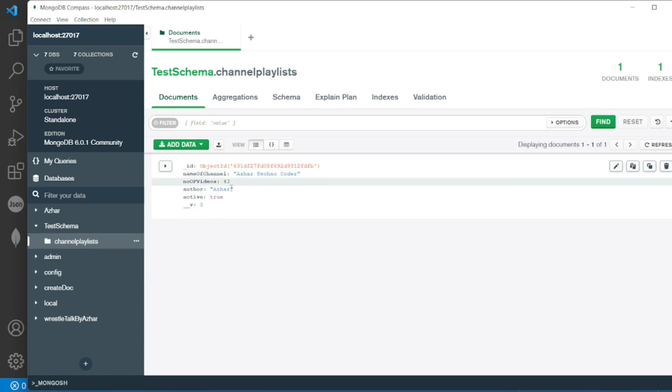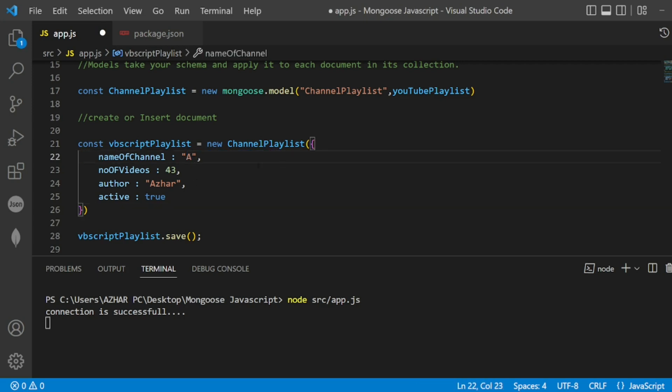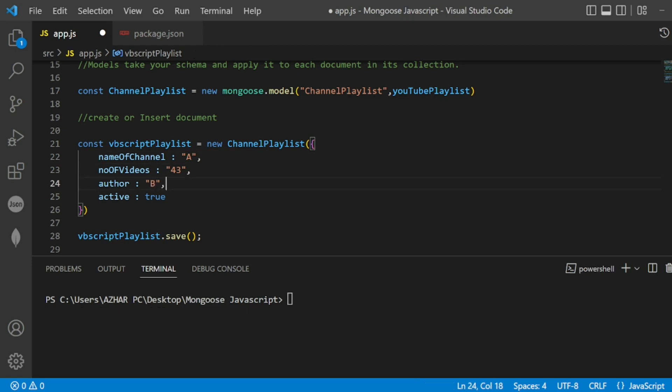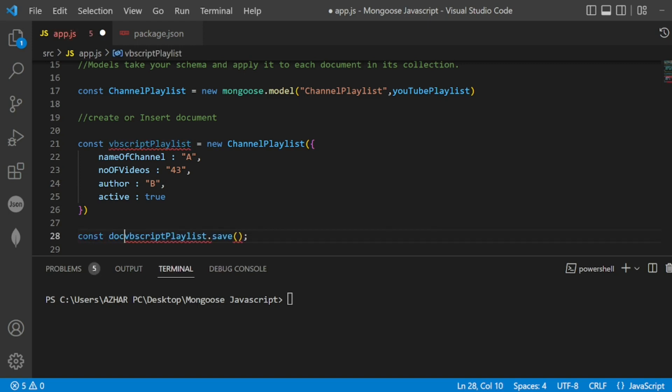So what if I want to add another one? Let me add - let me keep channel Ashar, author as B. So now what if I want to print what document is saved here? For that we have many things. Let us see. So I want to save this document, right? So let me write const doc equal to.